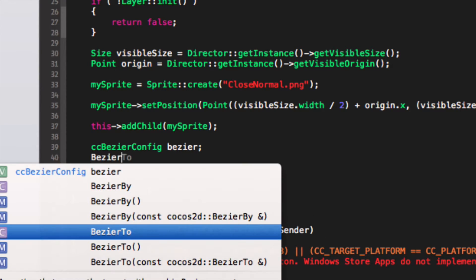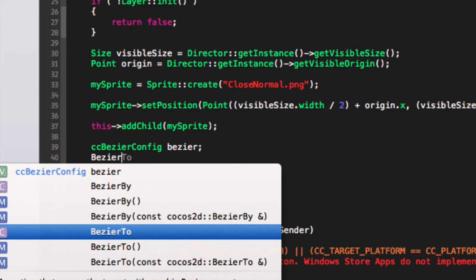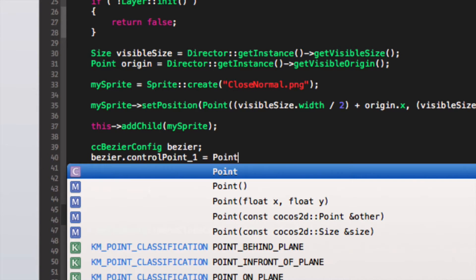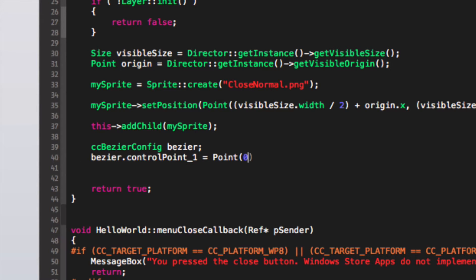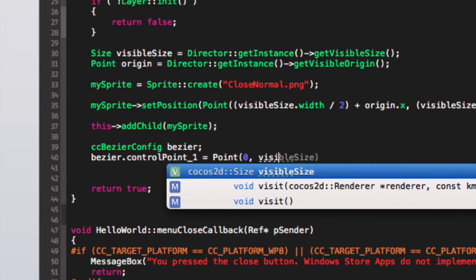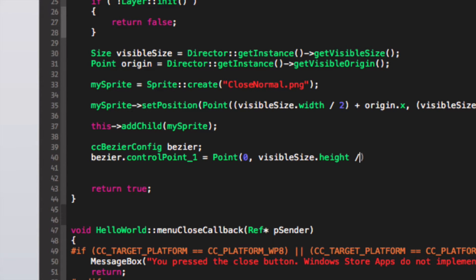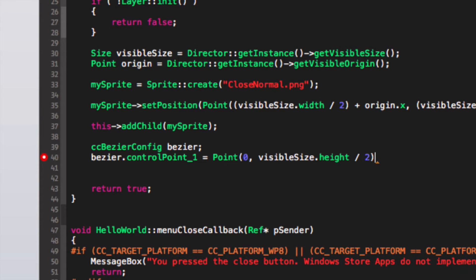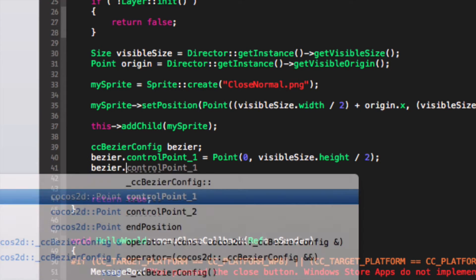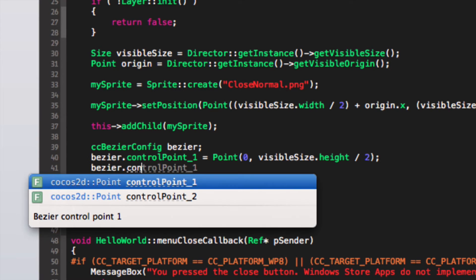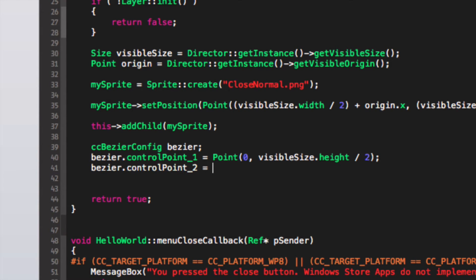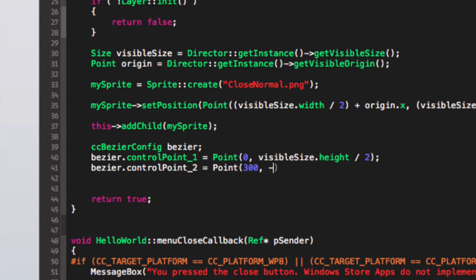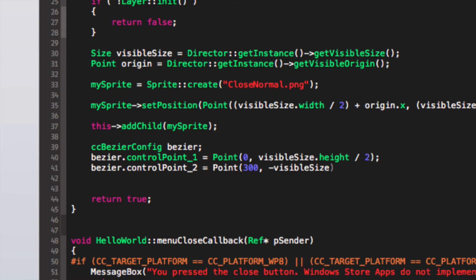And do bezier dot control point 1, so you put the first curve point. Now I'm going to put equals point, open bracket 0, visibleSize dot height divide by 2. So this is literally the center or it goes up by half in terms of the Y axis. Press semicolon. Now we put bezier dot control point 2 equals point. Now we're going to put 300, minus visibleSize dot height divide by 2, semicolon.